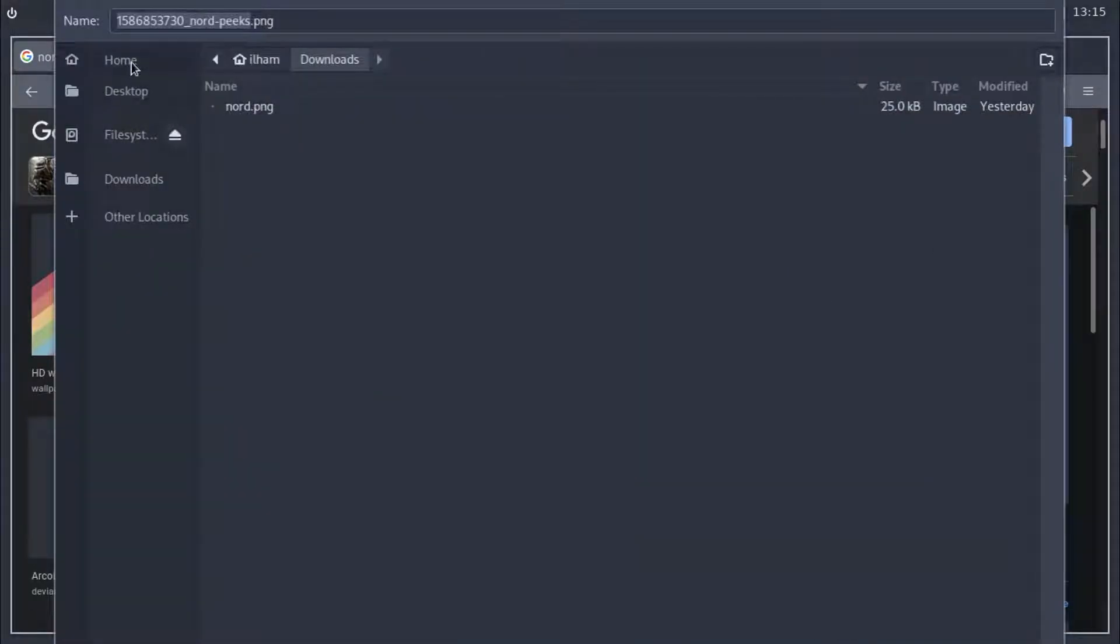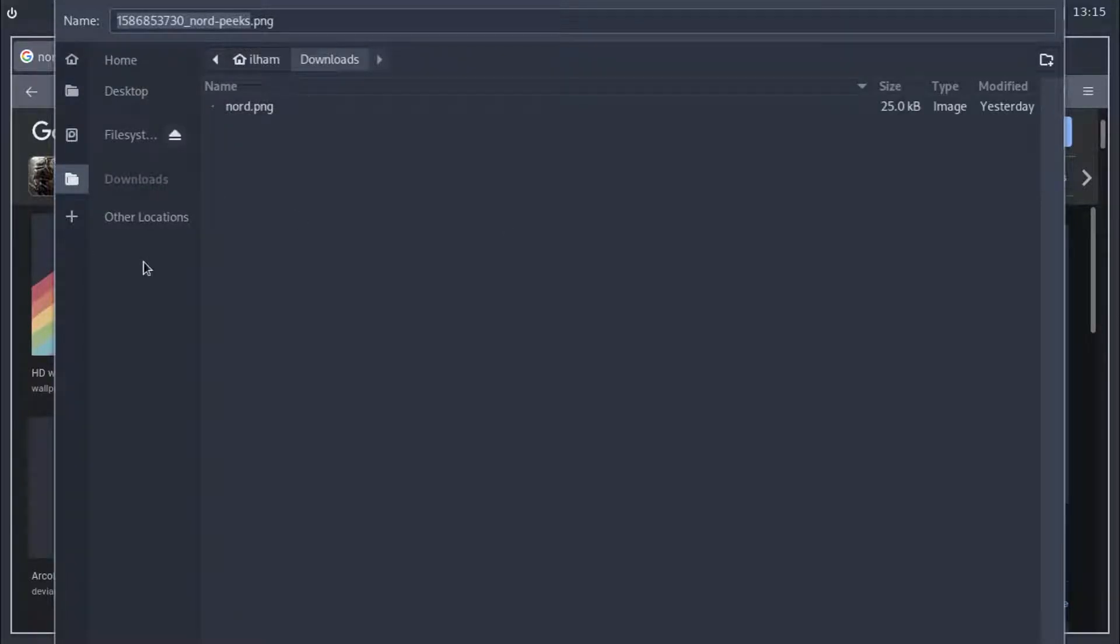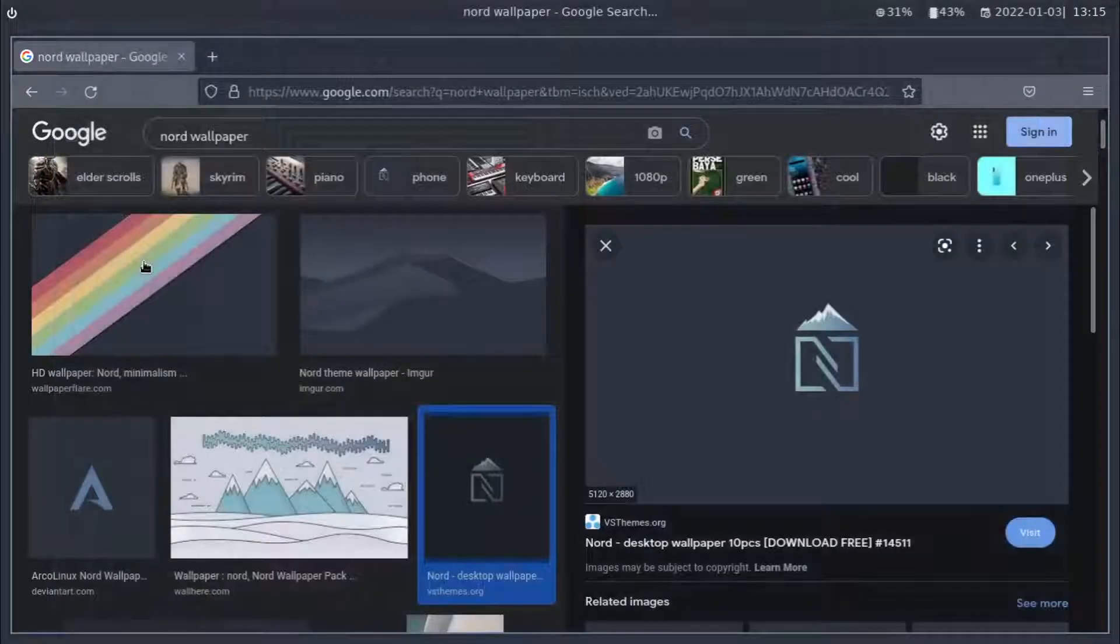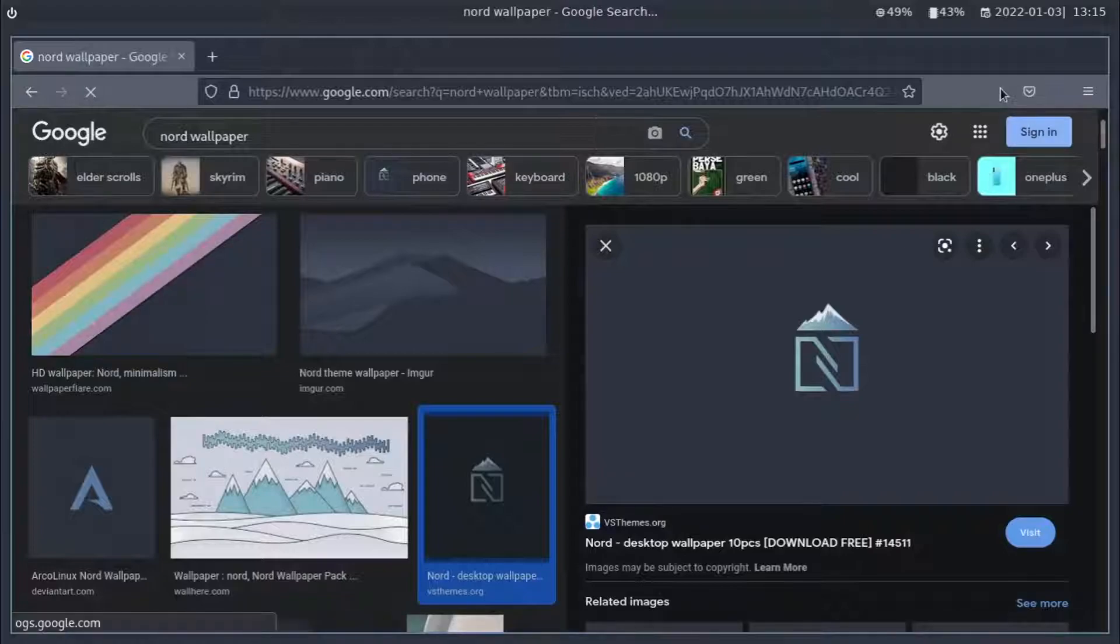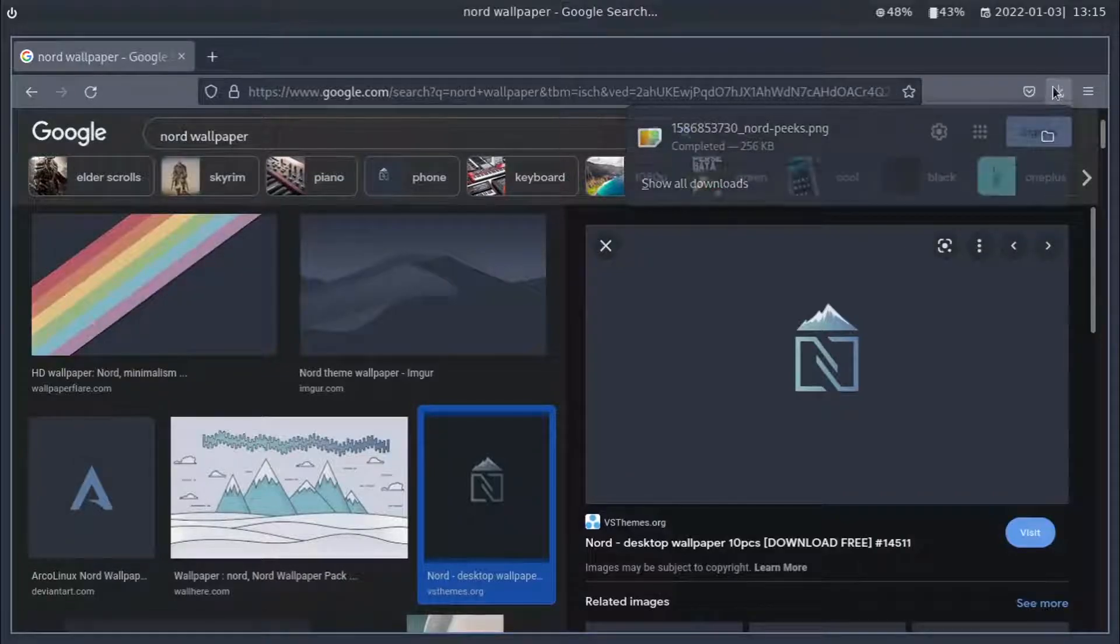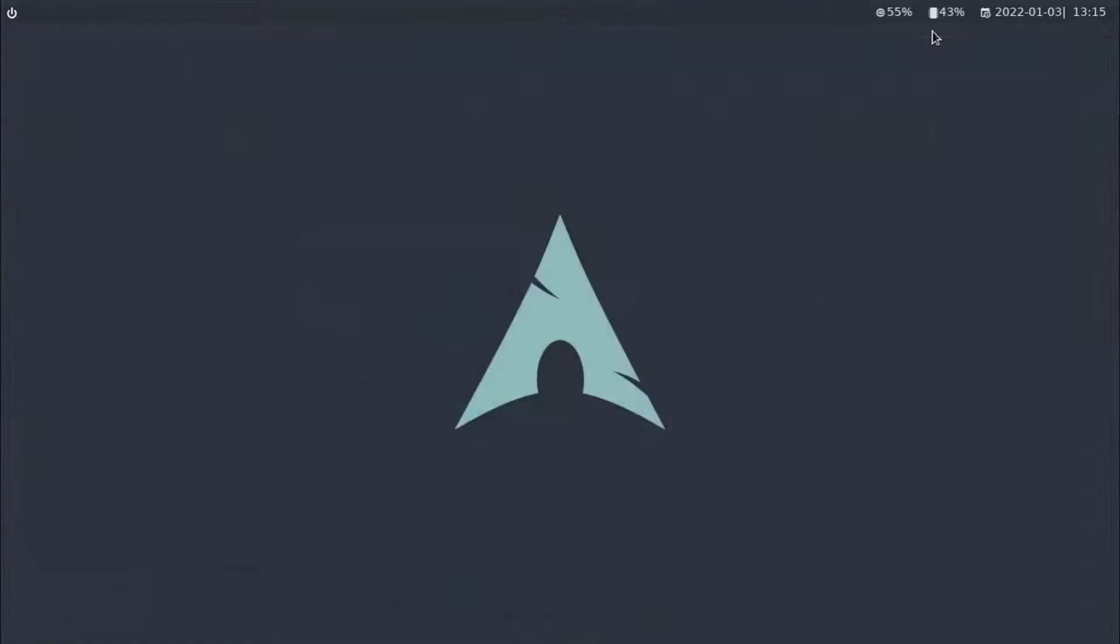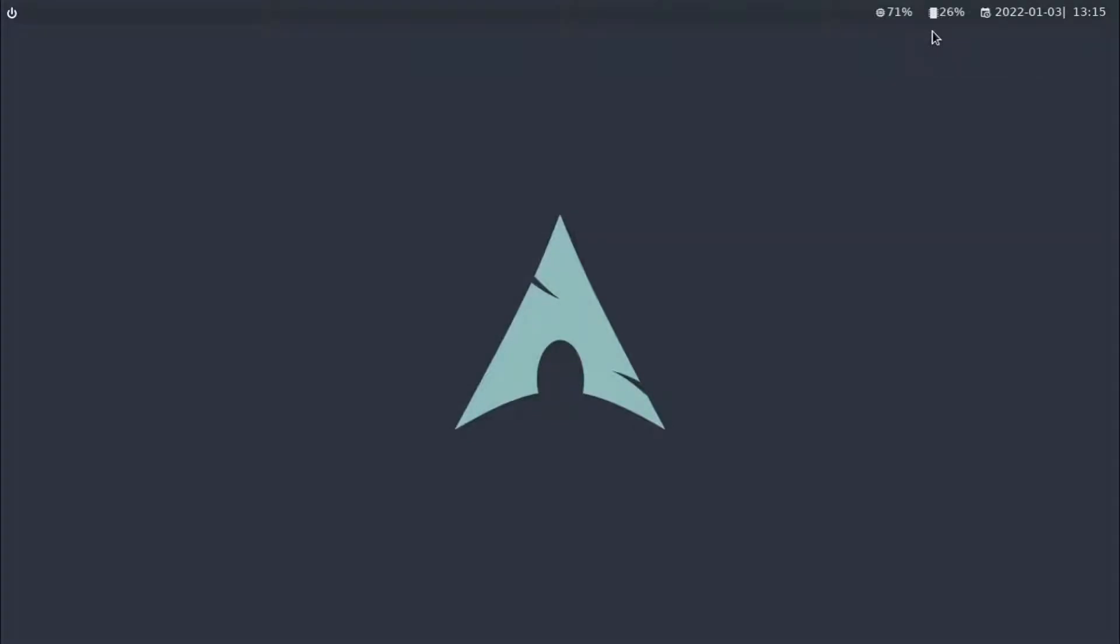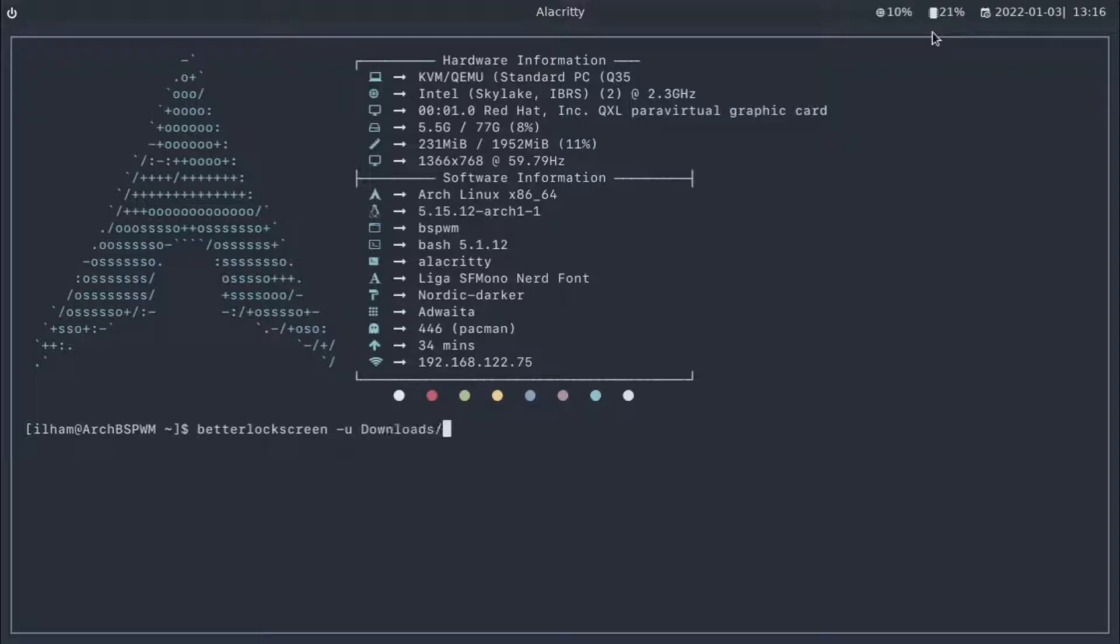Home. I'm just going to save it in downloads. Now then. Once it has finished downloading. Yes. So. Now. Let's open the terminal. And run betterlockscreen.